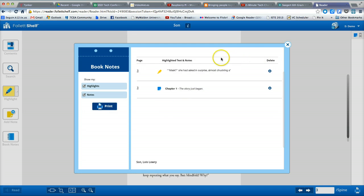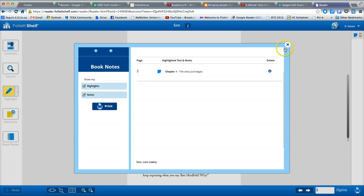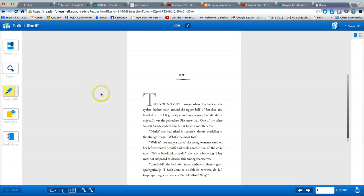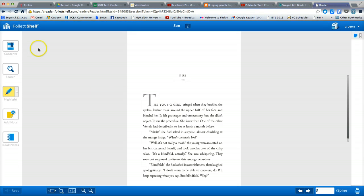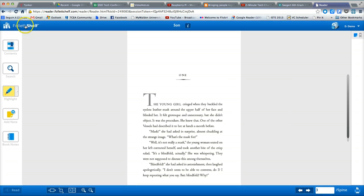If I want to delete any of these highlights or notes, I simply come to this page and click delete, and the highlight is gone. To return to the Follette shelf to look at more books, I simply come up to the top left and click Follette shelf.